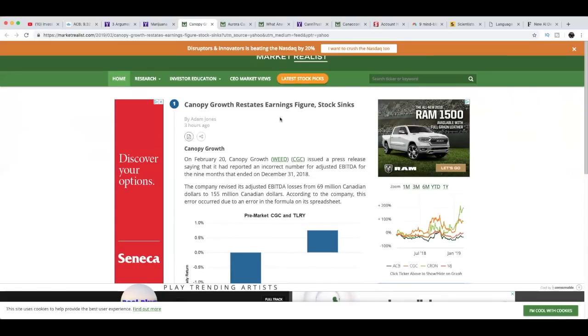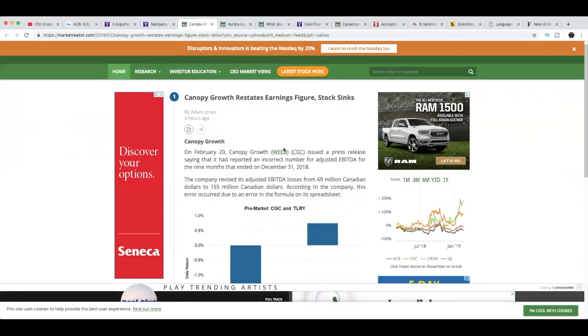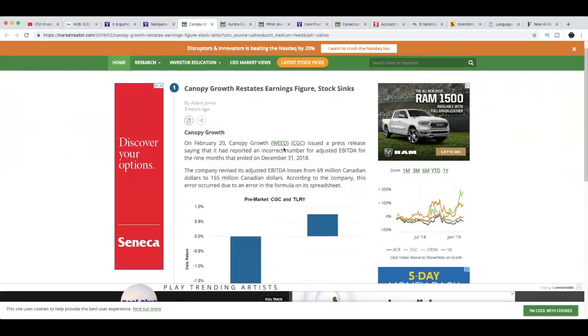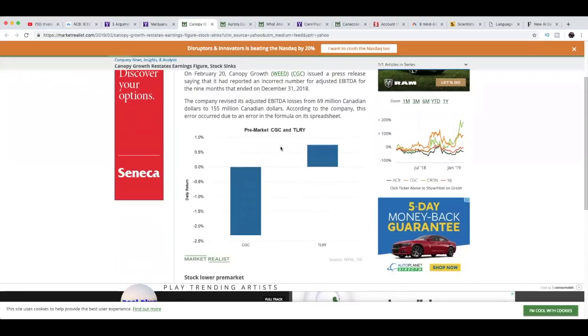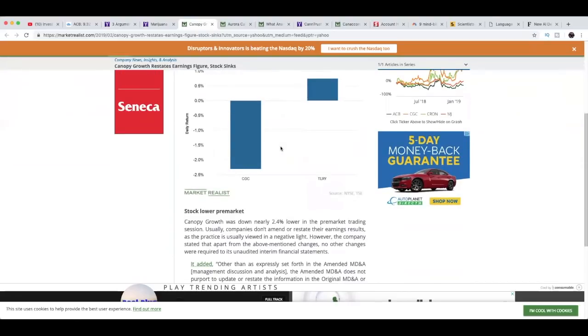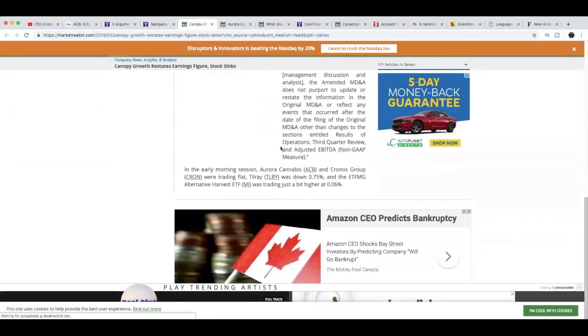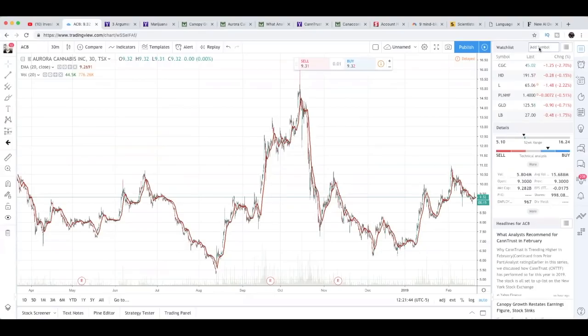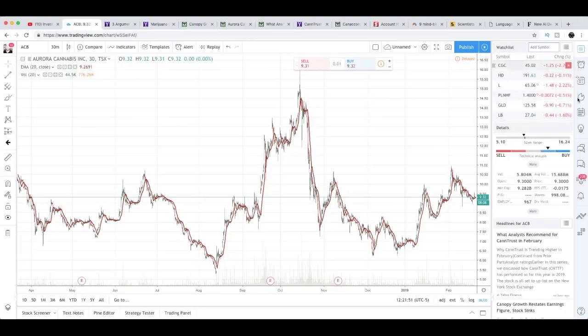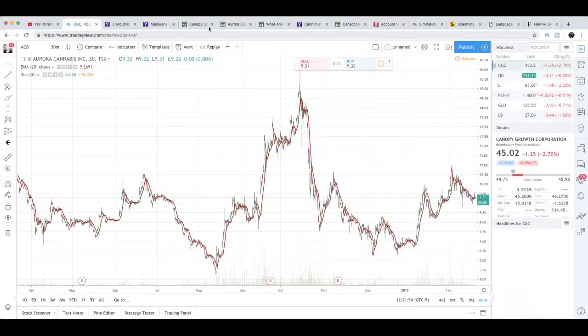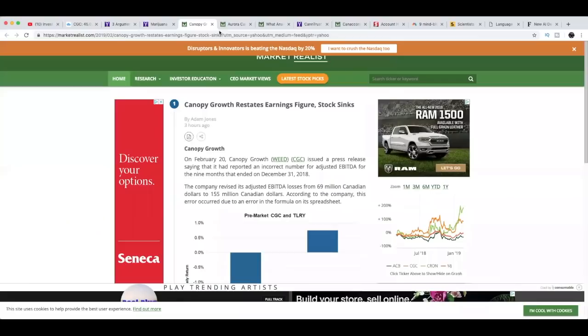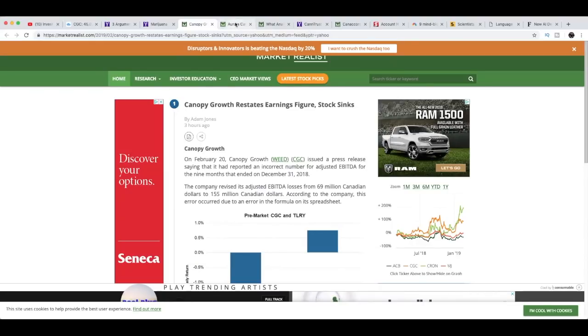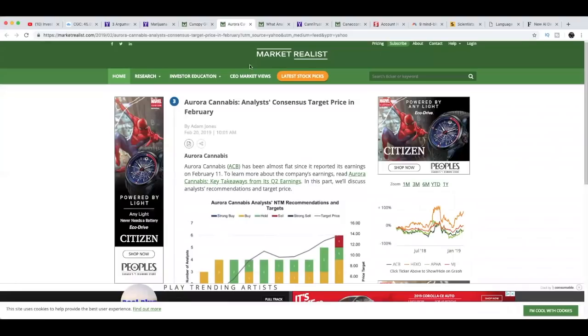That's not a small mistake - that's almost double the losses, if anything that's more than double. They predicted adjusted EBITDA losses to be 69 million Canadian dollars, but the actual figure was 155 million Canadian dollars, which explains why Canopy Growth is declining. If you guys want to check out this full article, you can type this out: Canopy Growth Restates Earnings Figure, Stock Sinks. Well, it's not looking that bad - they're only down 2.7%. That's not bad for what seems to be a pretty big mistake.